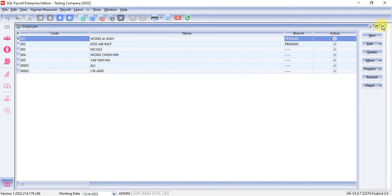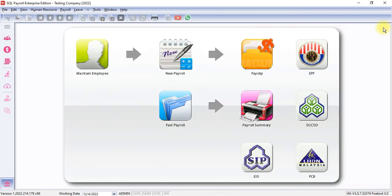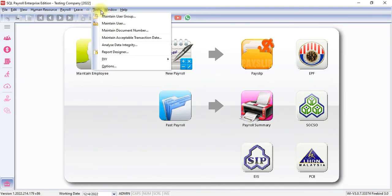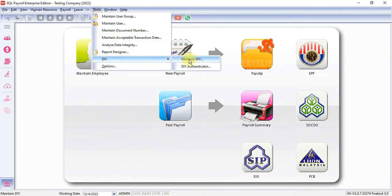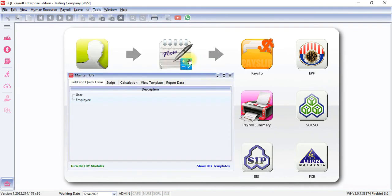Then by purchasing the View module, you are able to go to Tools, DIY, Maintain DIY. You will see this screen and we go to View Template.